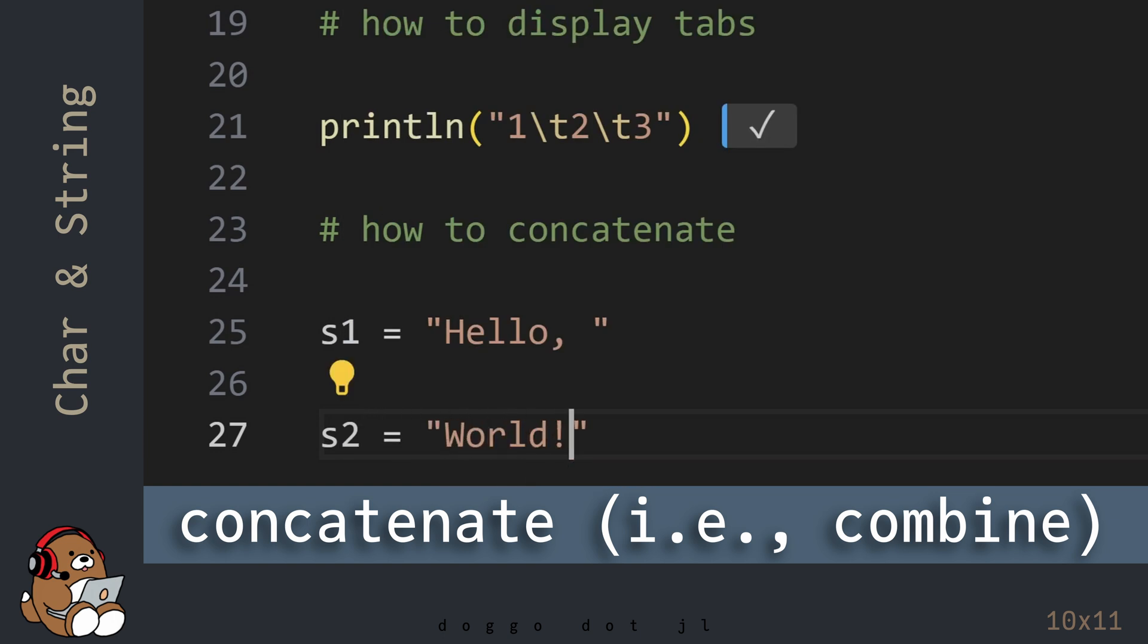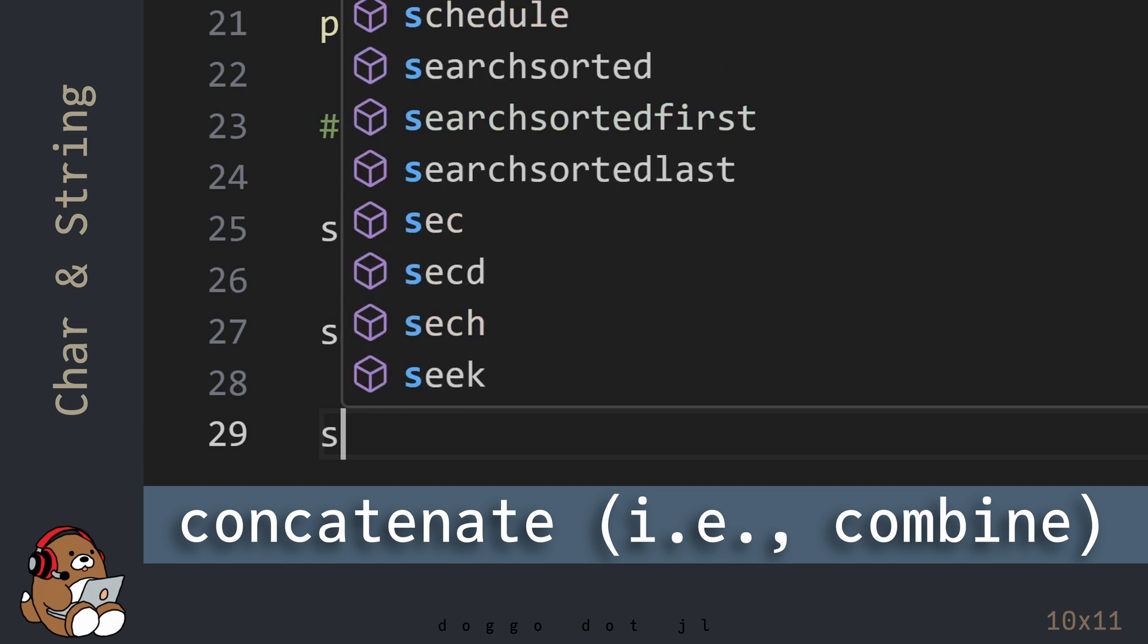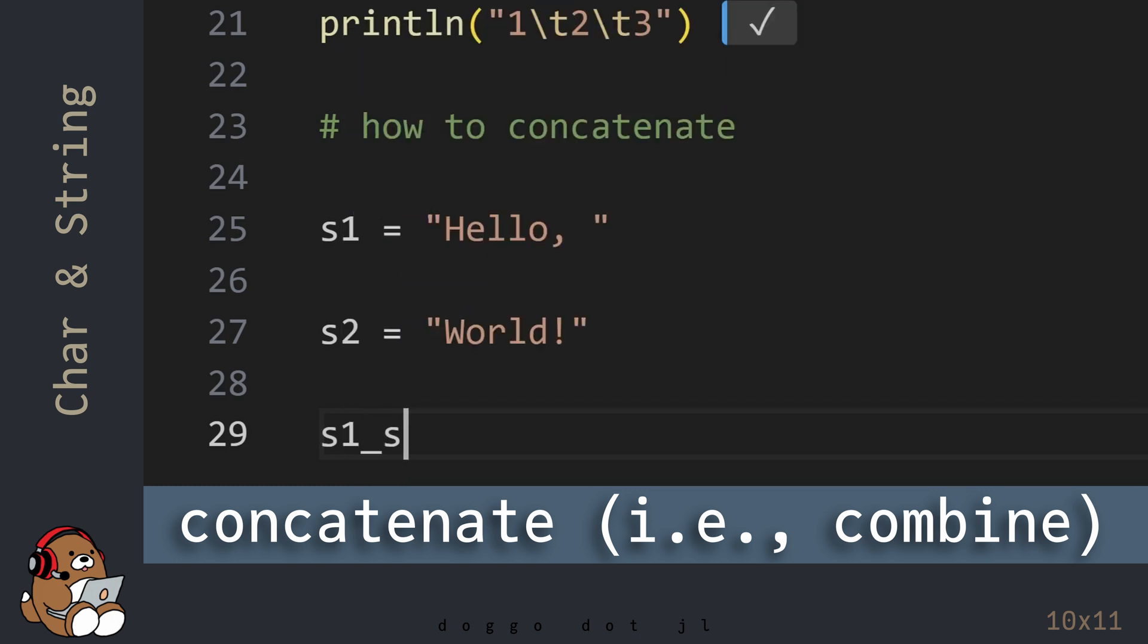To concatenate strings, use the star character.